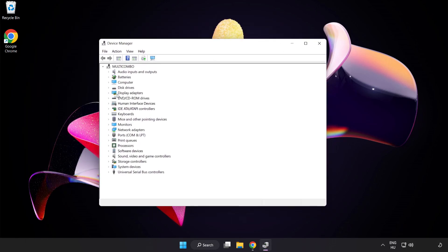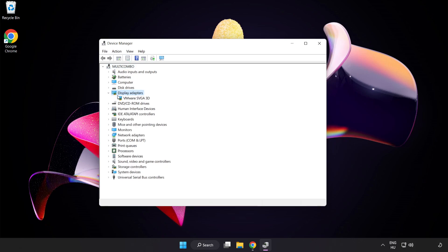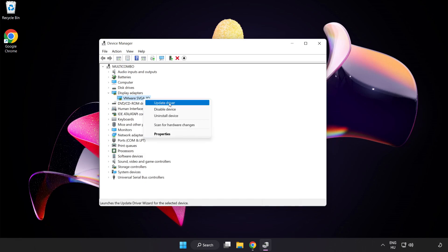Click Display Adapters, select your Display Adapter, then right-click and Update Driver.